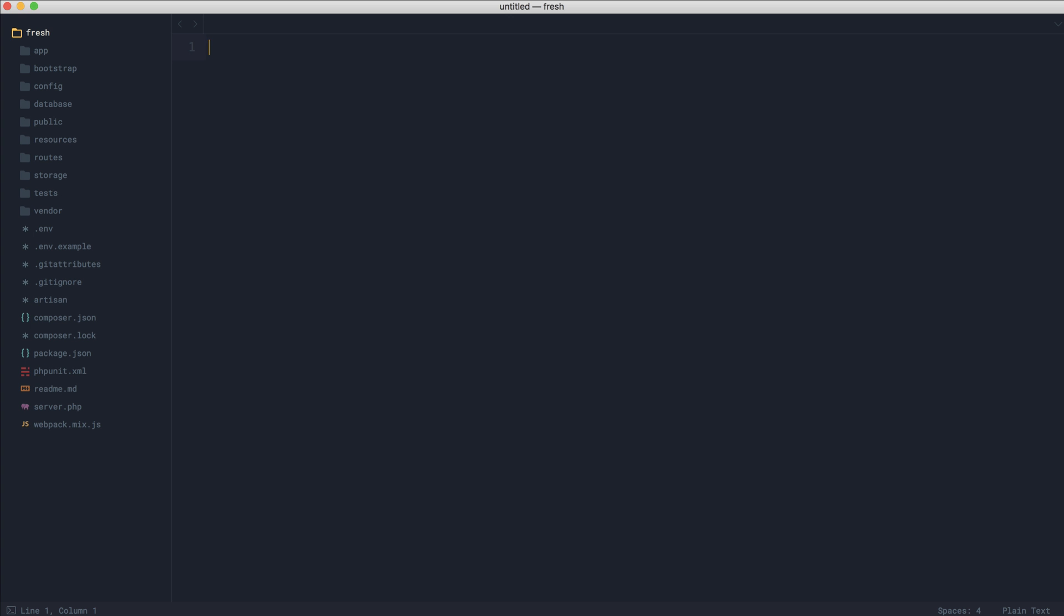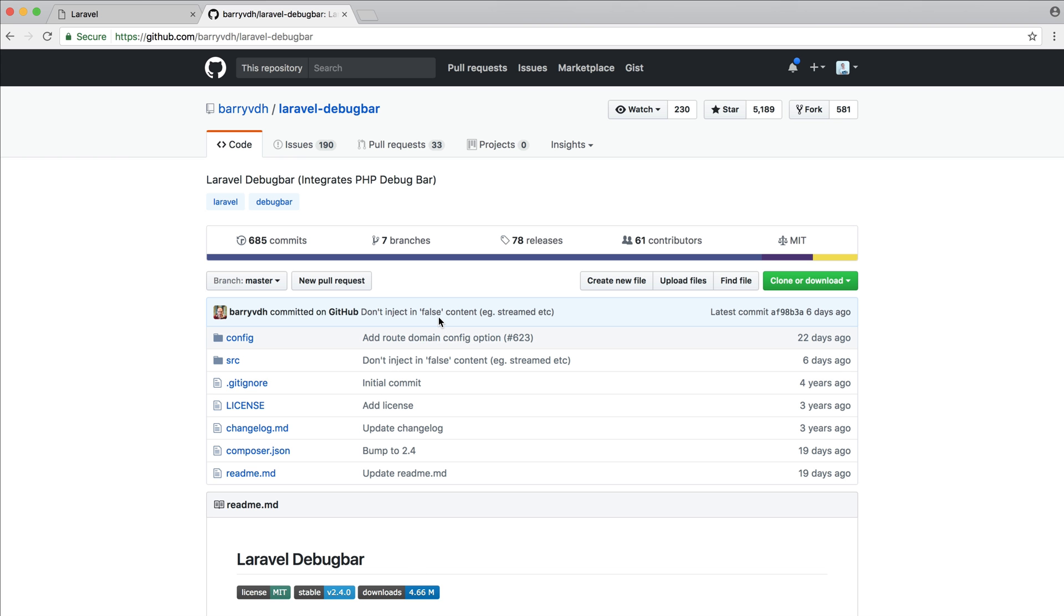This isn't something that's just going to happen. Package providers will need to update their Composer.json file, and we'll take a look at the Laravel debug bar Composer.json file in just a minute.